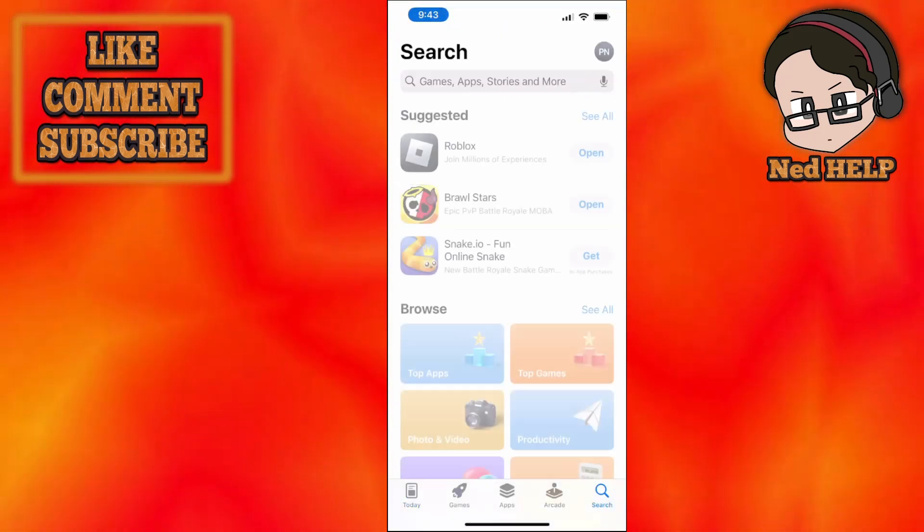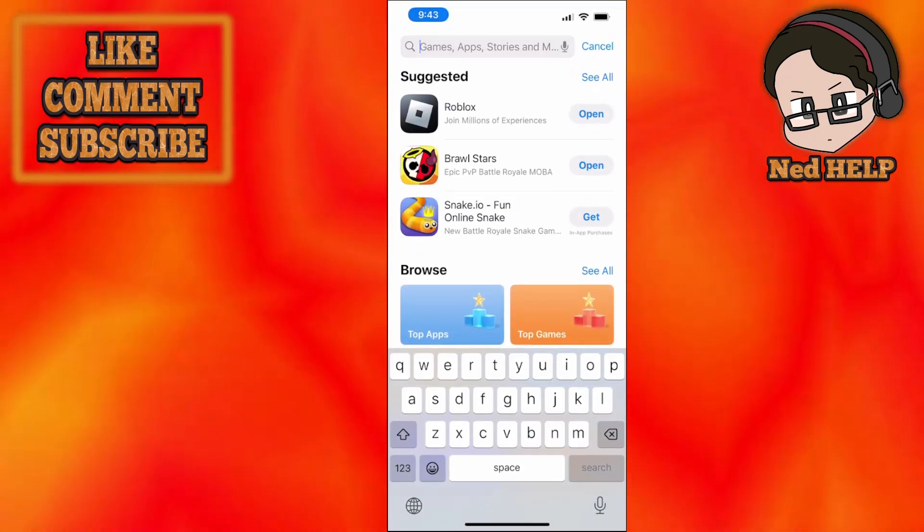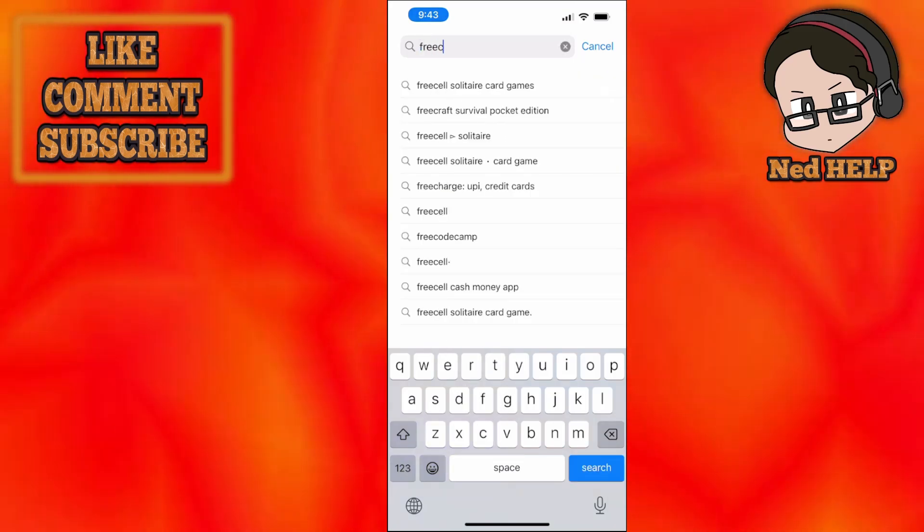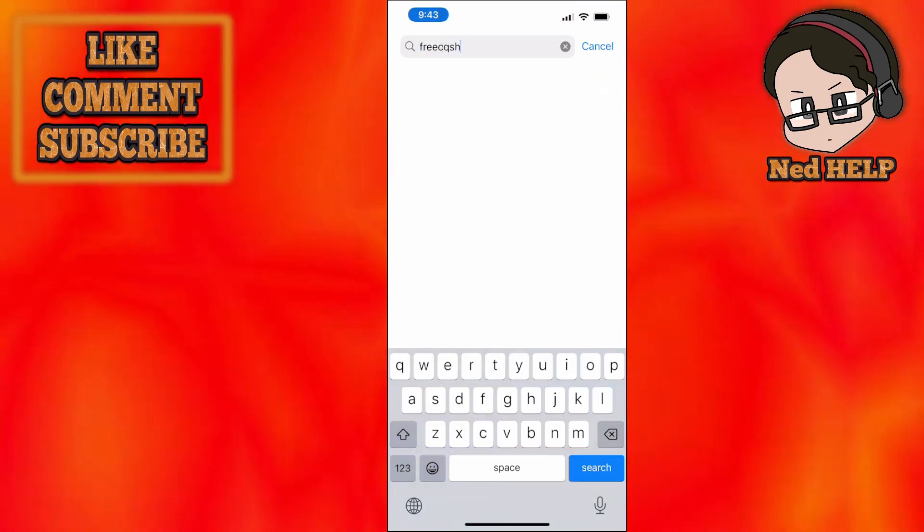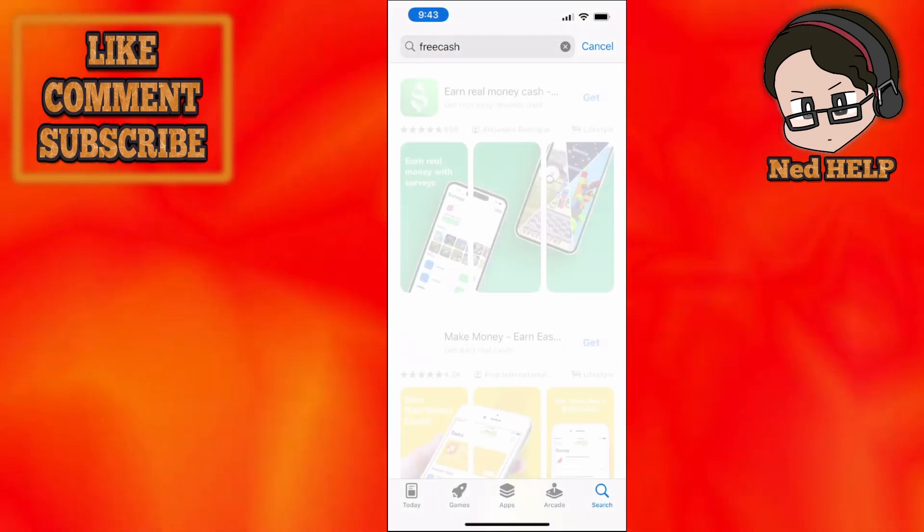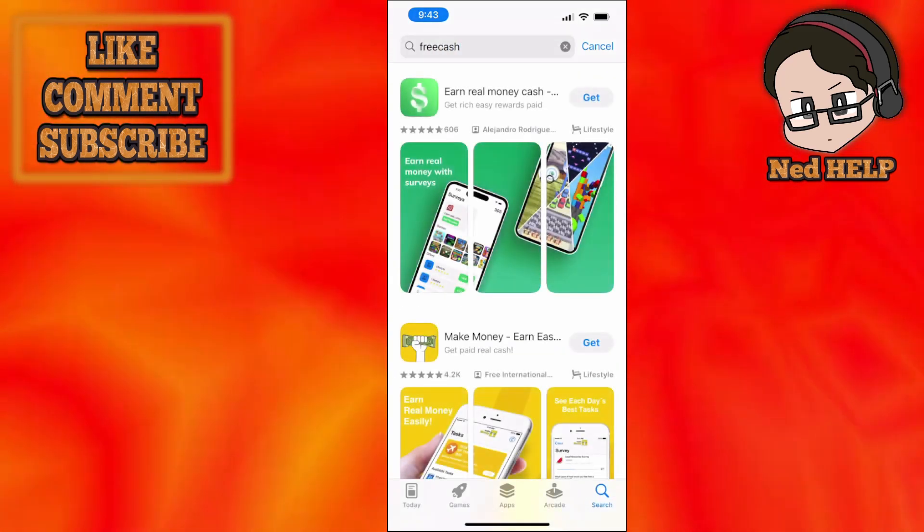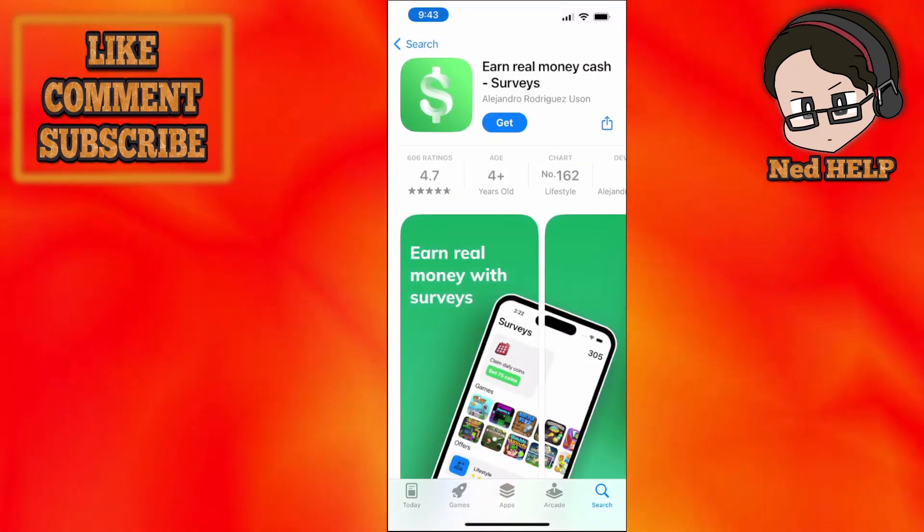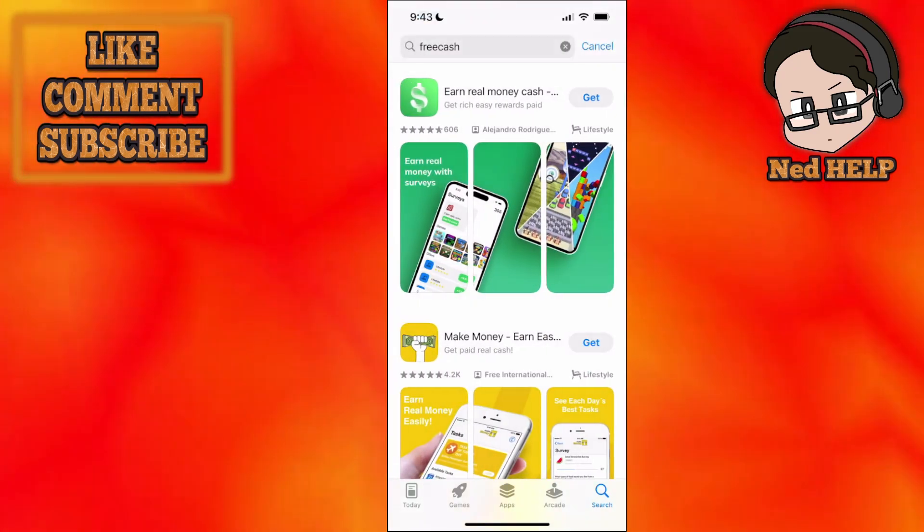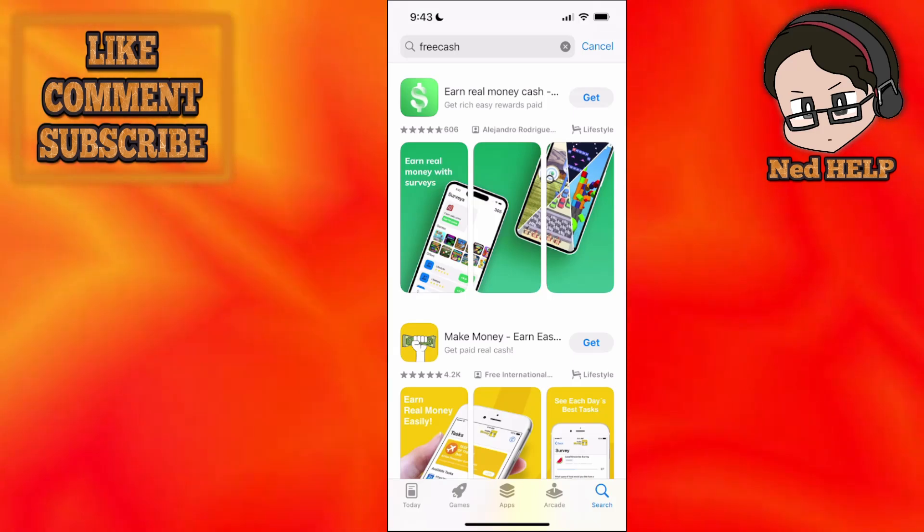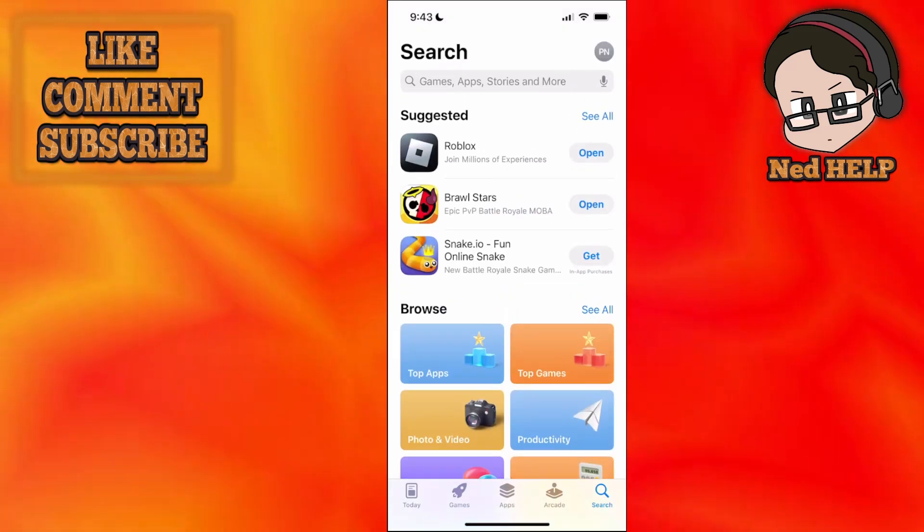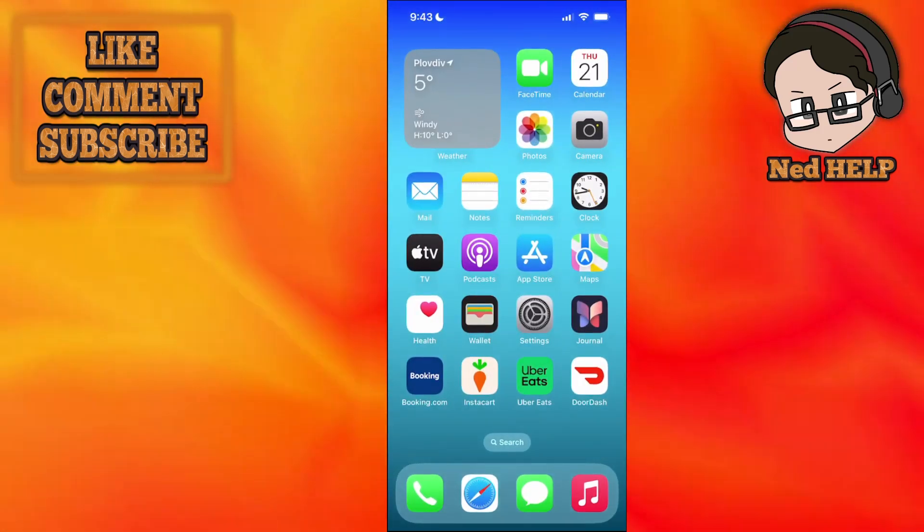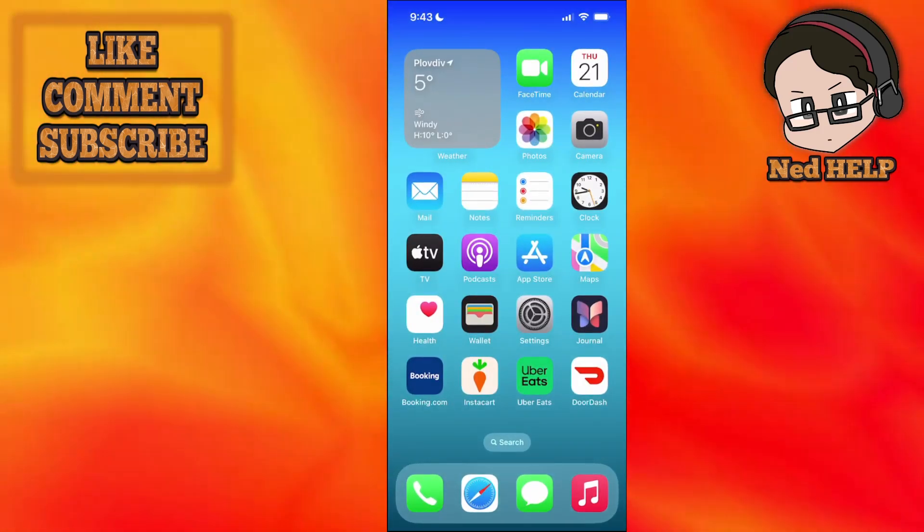We're going to search for Freecash here and see if the app is up to date. For example, I'll just do this one. If it says update, you want to update it right here. If it doesn't, it means you have the most up-to-date app.